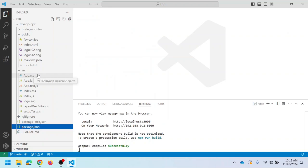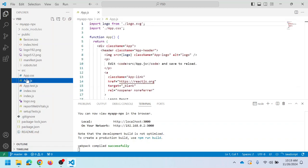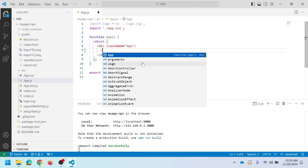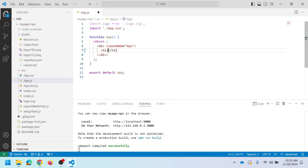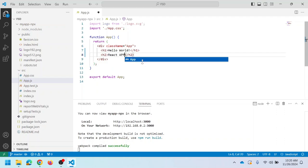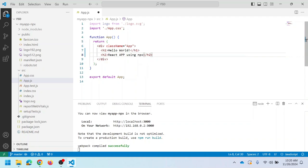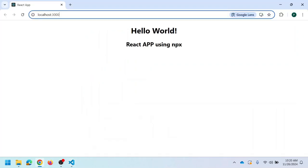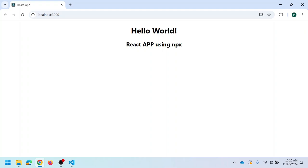Let me change the content of the code created by default. Open 'app.js' and remove the existing content. I'm using an h1 tag to display a message, and an h2 tag displaying 'React application using NPX'. Save the changes, then check the output in the browser. Whatever changes you made in app.js are reflected in the browser.